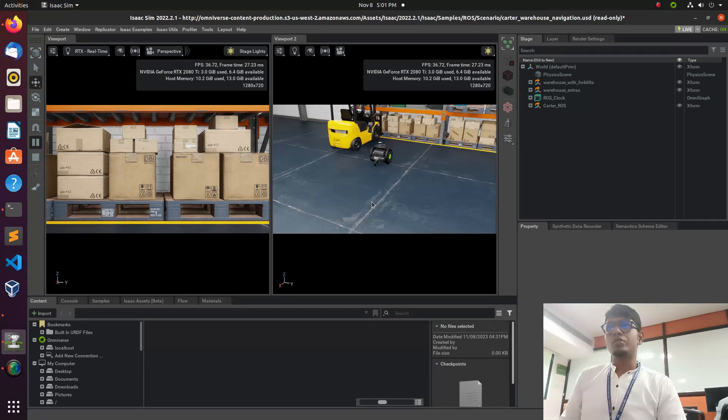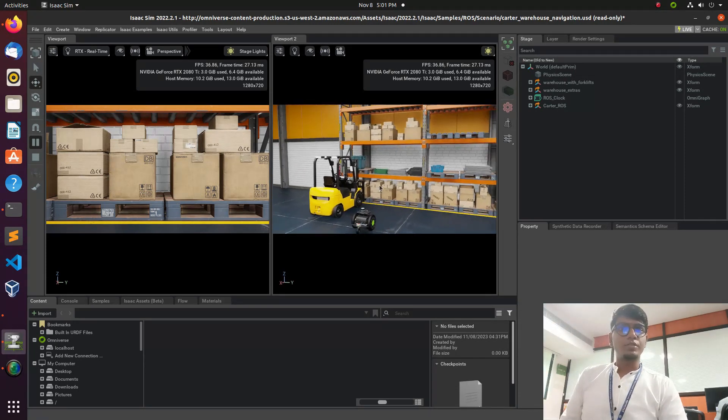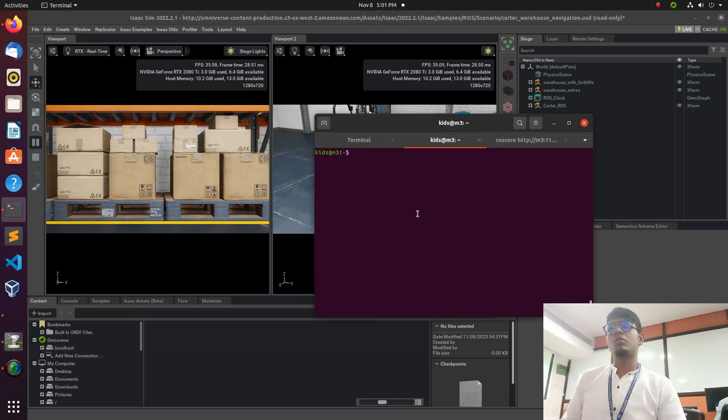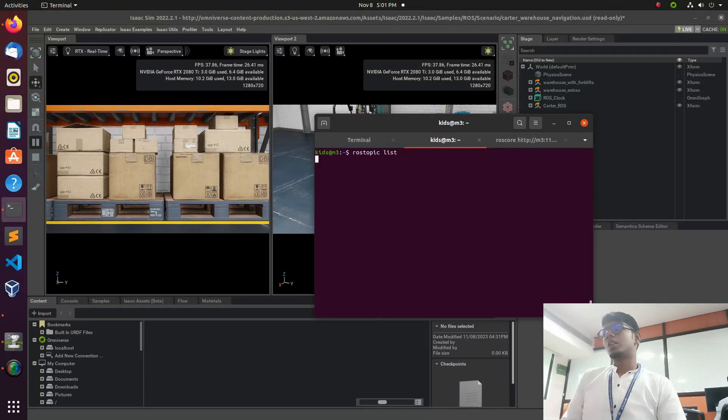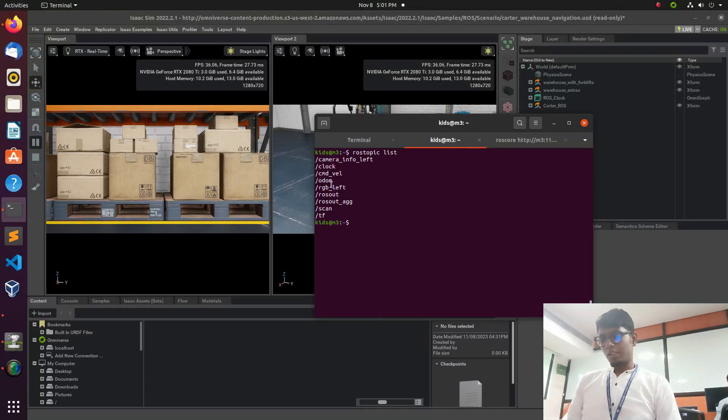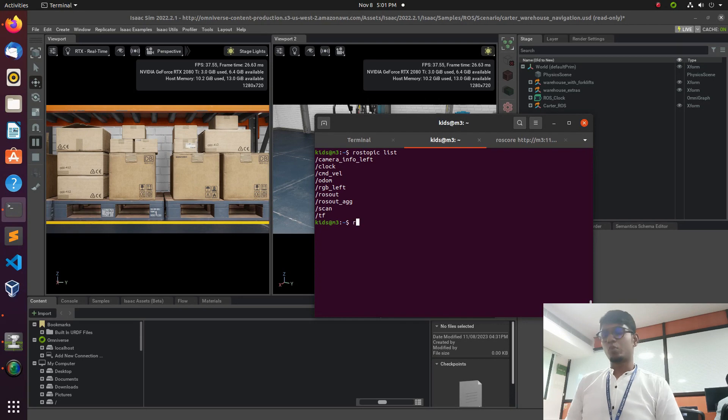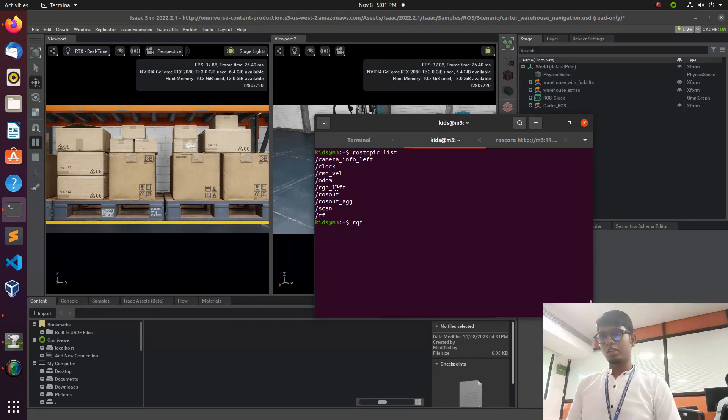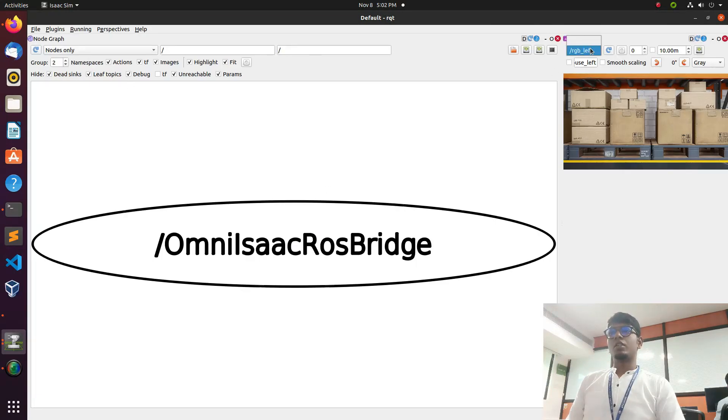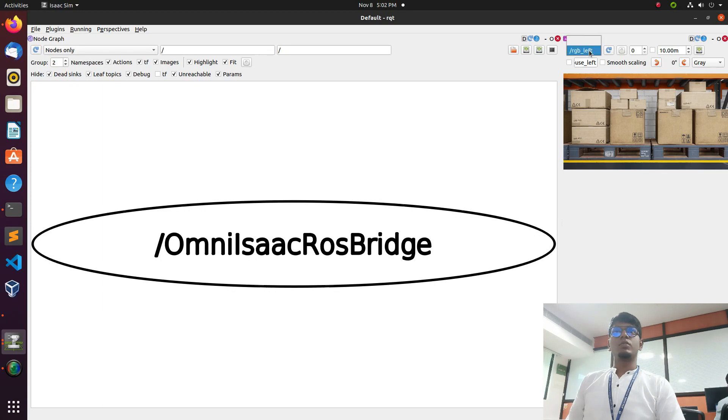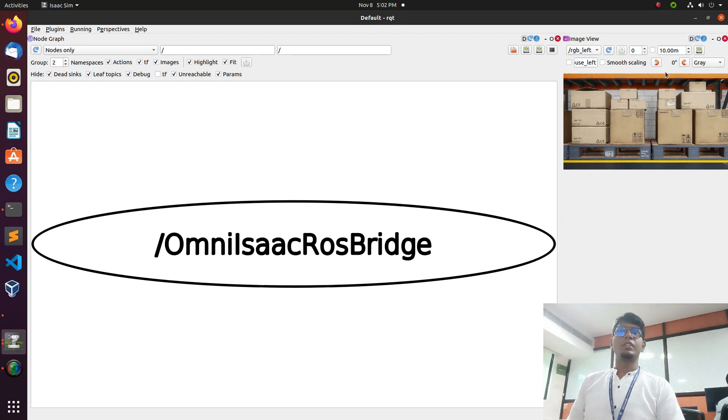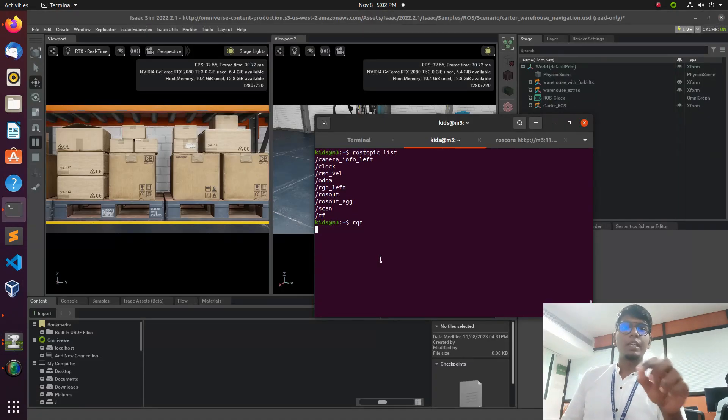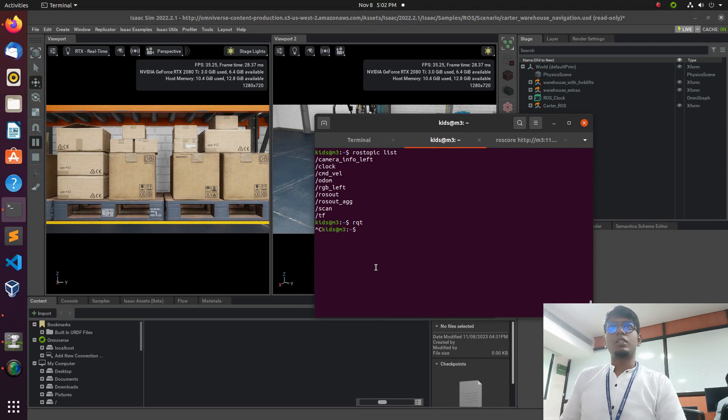Open Isaac in your system and make a viewport into two - one camera and another for your view. Type rostopic list. You can see here we have RGB left which is our camera input. We need to subscribe this topic with the 2D finder package. That's the task we need to finish. You can type rostopic or rqt.